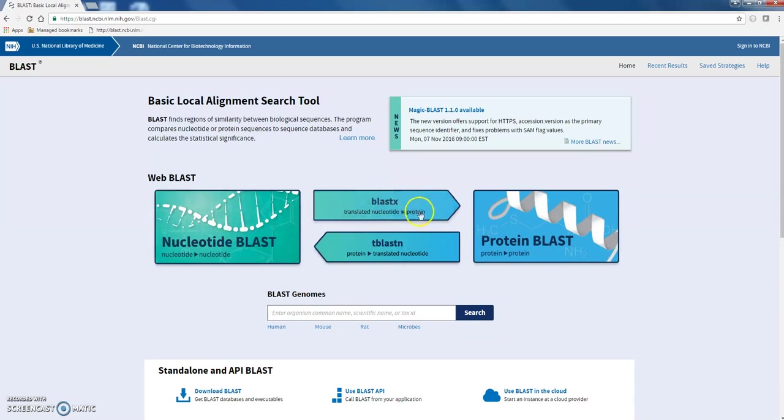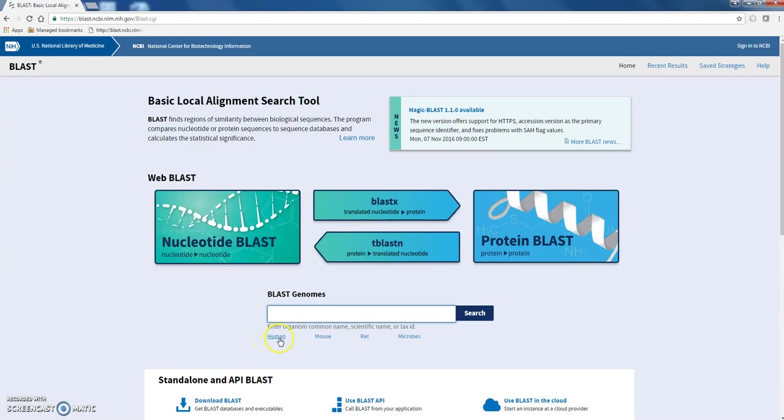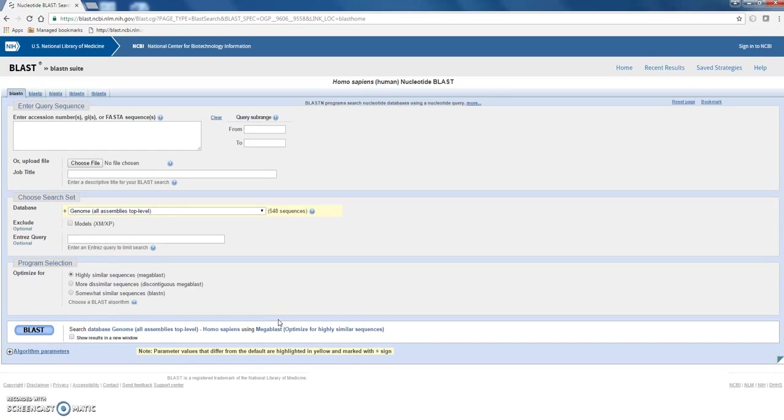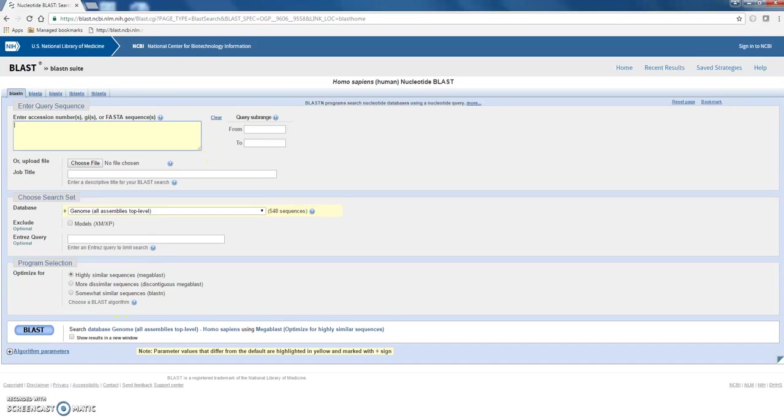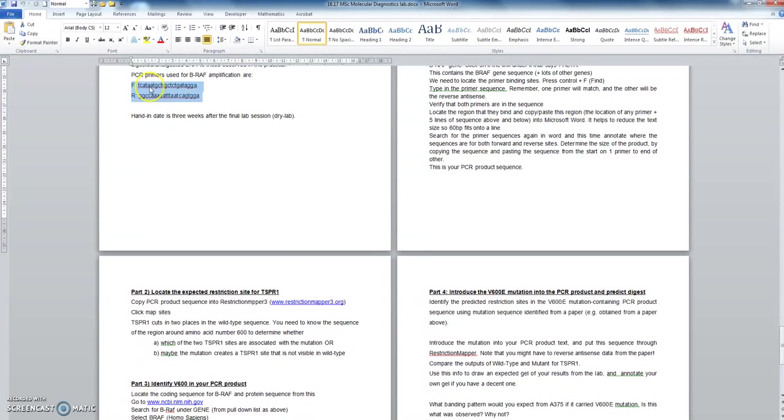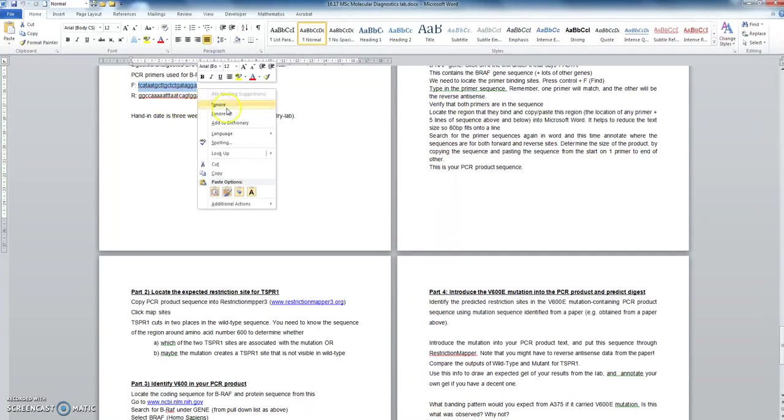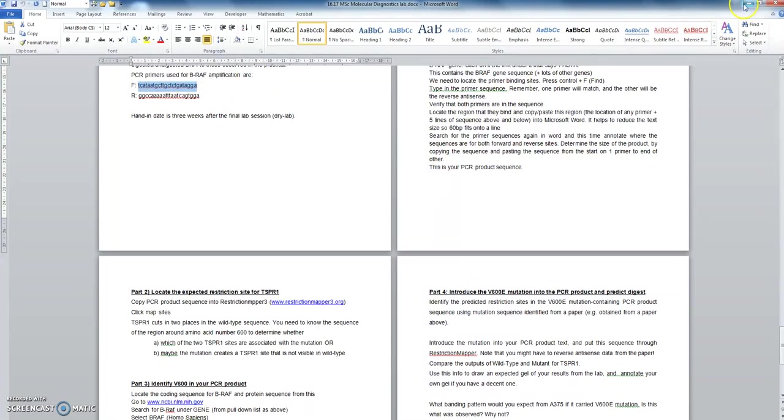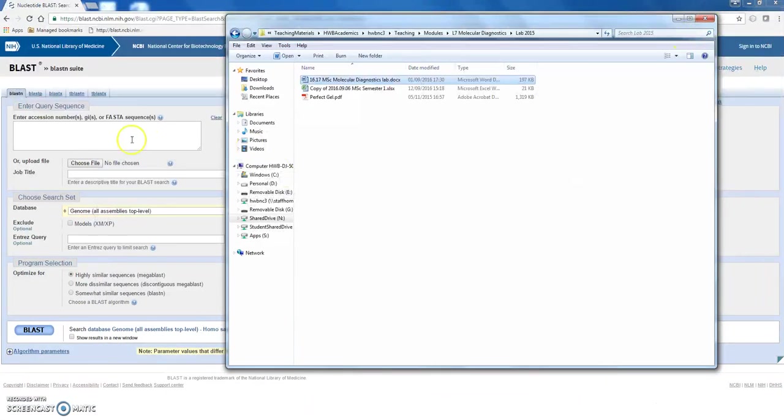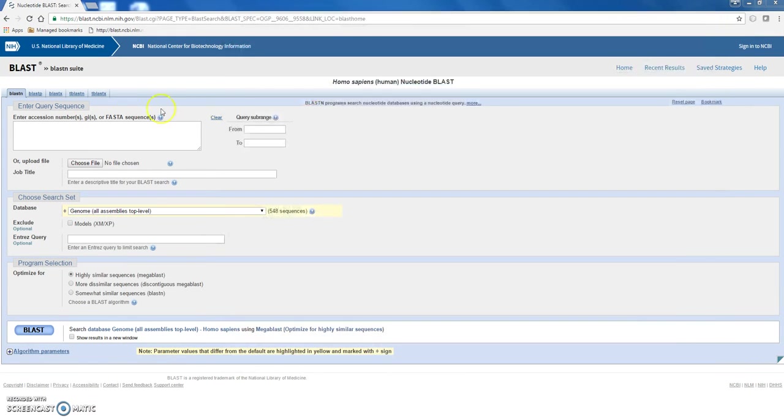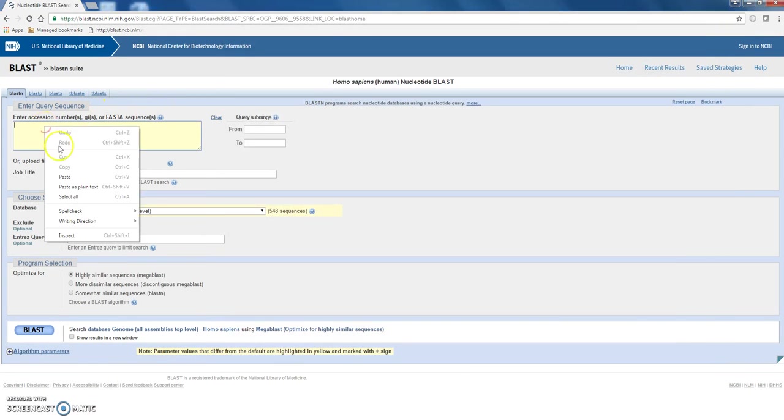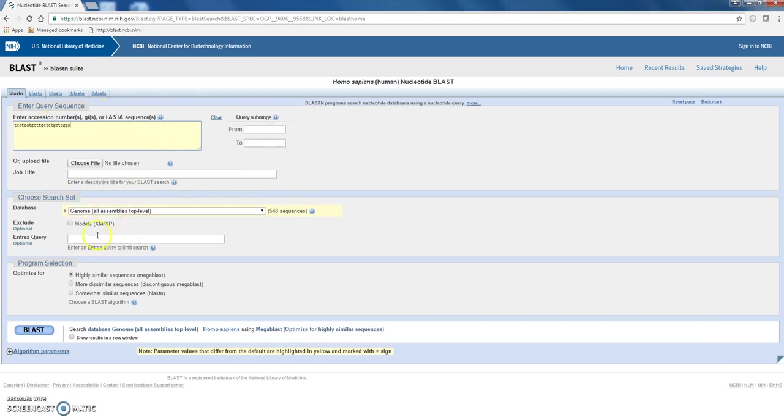So from there, you want to click on human because we're dealing with human. And from there, you want to insert your primer sequence here. Okay, so these are your primer sequences from your lab booklet, so we're just going to copy the first or forward primer. Make sure you don't copy a space, that will really confuse it. So just copy the letters. So copy, paste that into the box, and just making sure everything is all okay, click on BLAST.